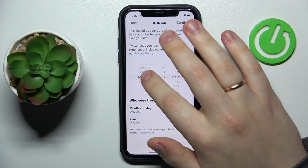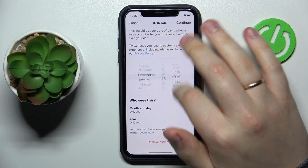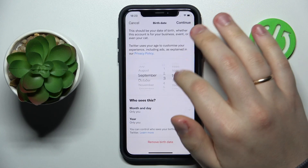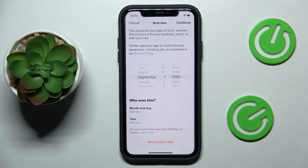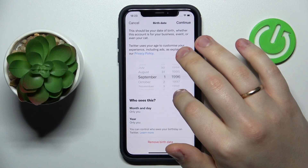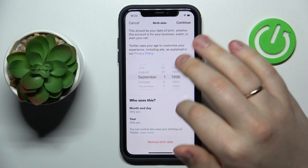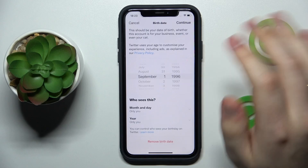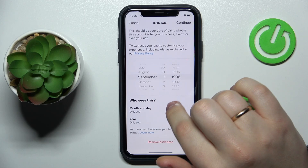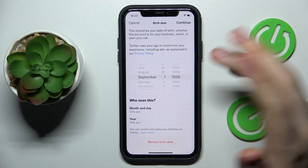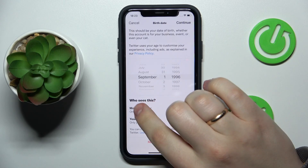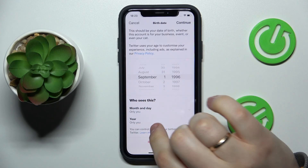From here, just change the birth date to the one that you prefer, that will match the age that you would like to have on Twitter. You can also change the privacy settings, such as who will be able to see the month, day, and year.